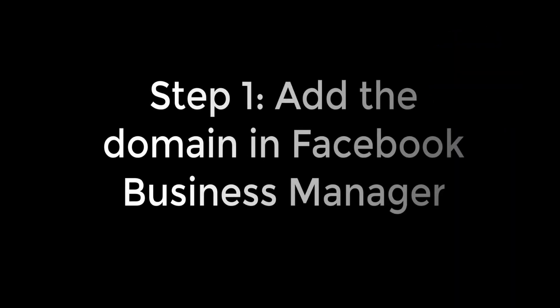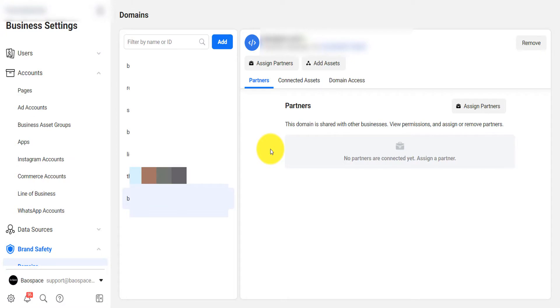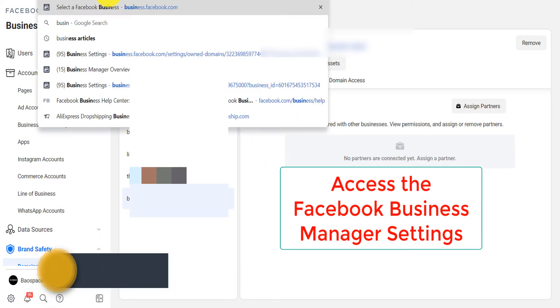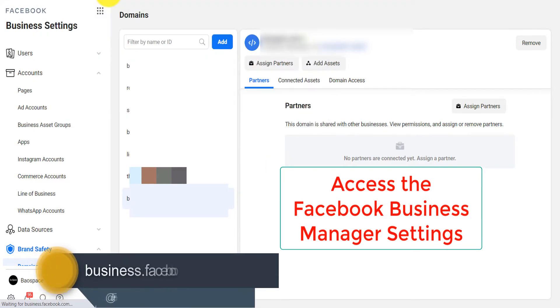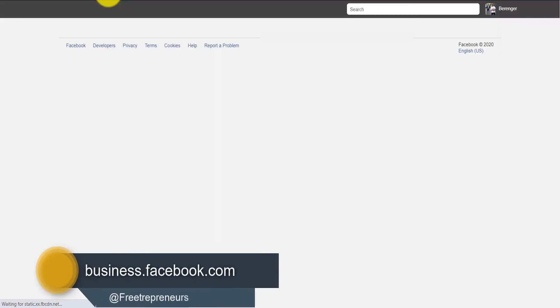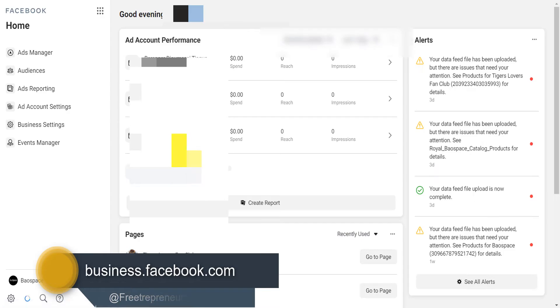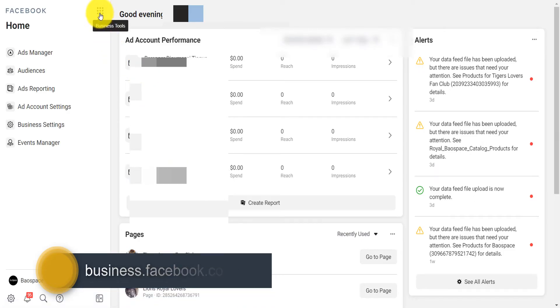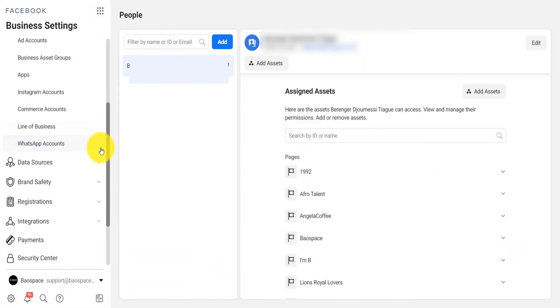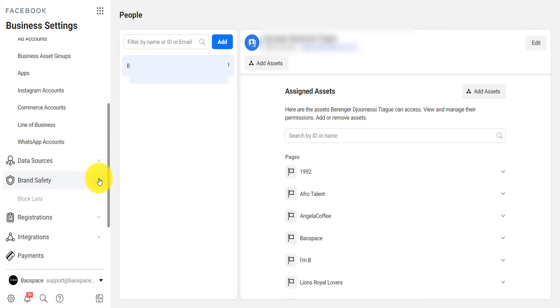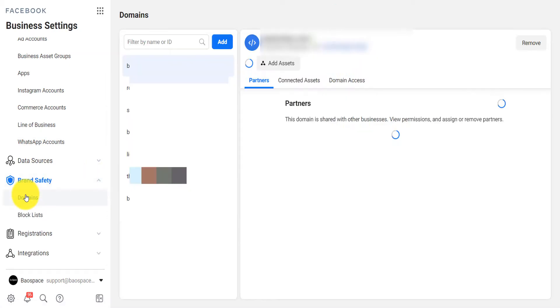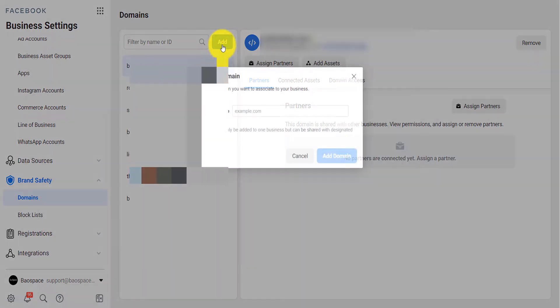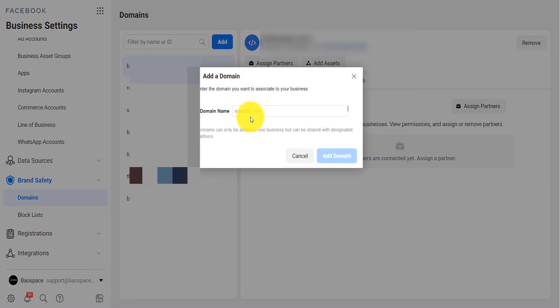To verify your website or domain you need to access the Facebook business manager, so you go on business.facebook.com. You need to select your business manager, then select your business manager, come up here and you click on business settings.